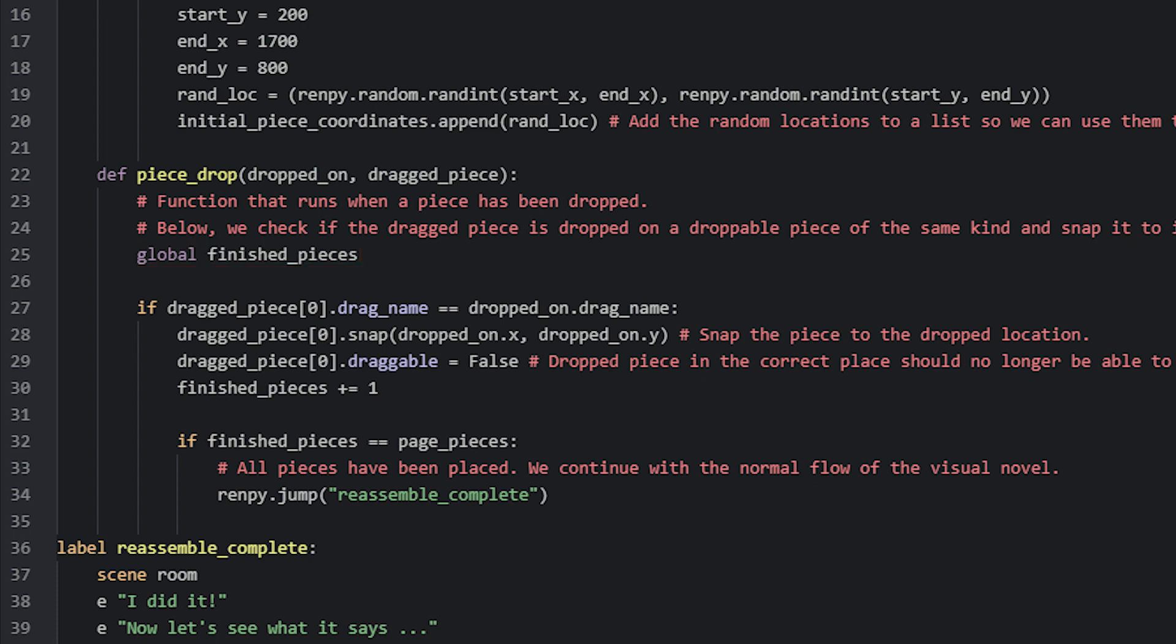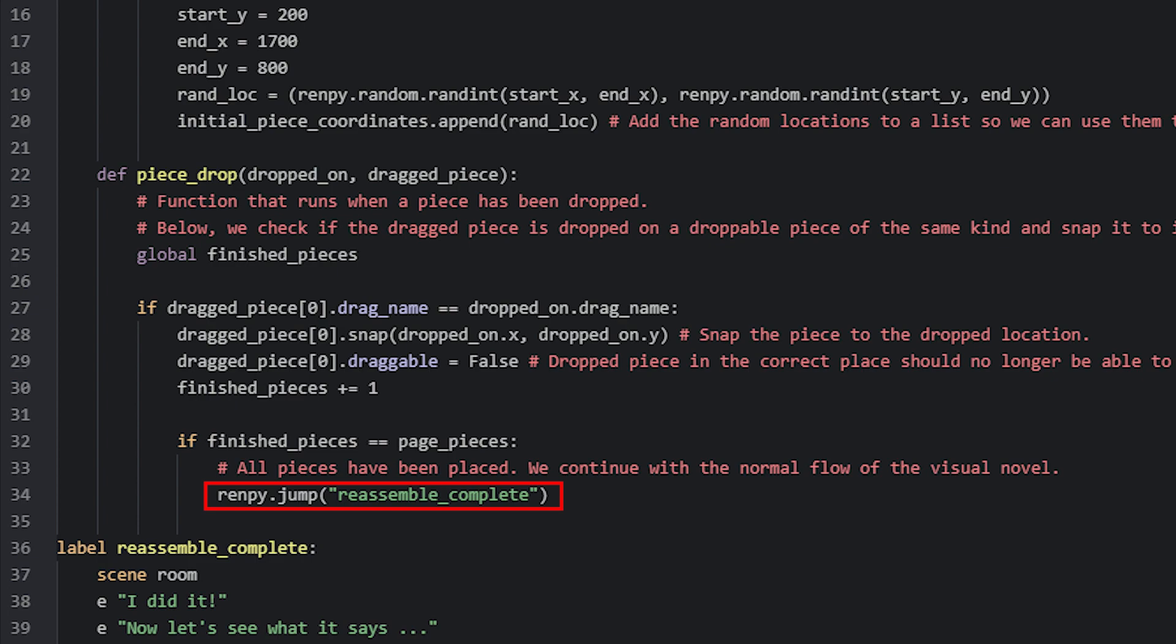The last thing we do in this function is to check if the value for the finished_pieces variable is equal to the amount of total pieces that we have. Because if they are, then we have placed all the necessary pieces in the correct locations. And in such case, we can jump to a label that will continue the story of the game. In this case, we jump to a label that I have named reassemble_complete.